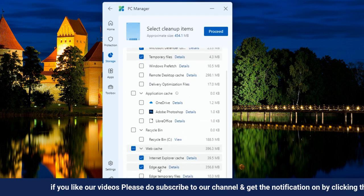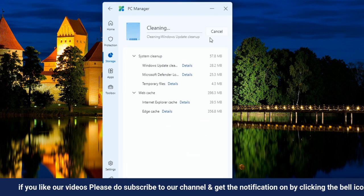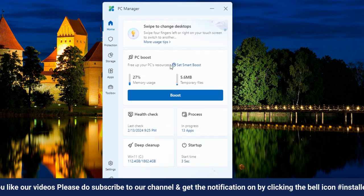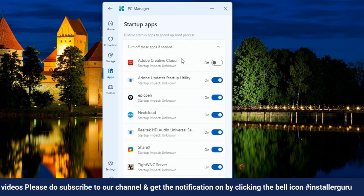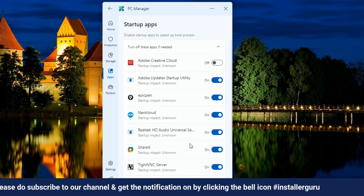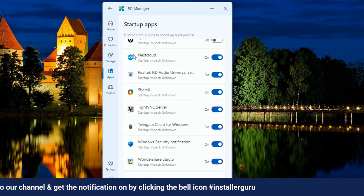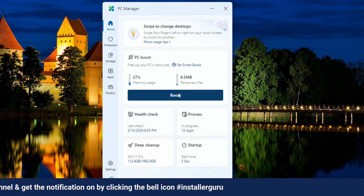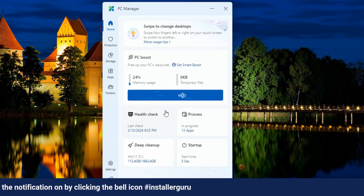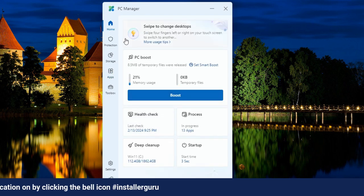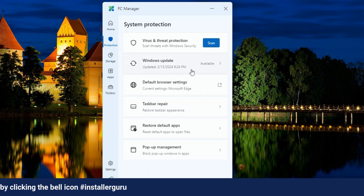The software offers a quick cleanup option, as well as a deep cleanup for a thorough system cleaning. Additionally, a single click on the Boost button on the main screen can enhance your PC's speed.